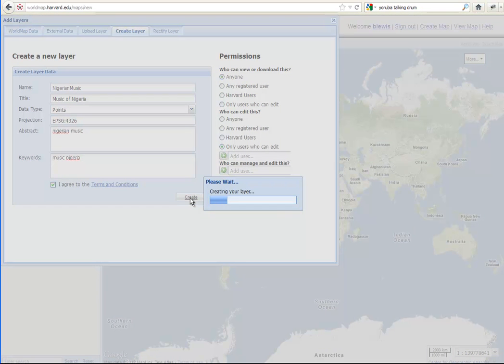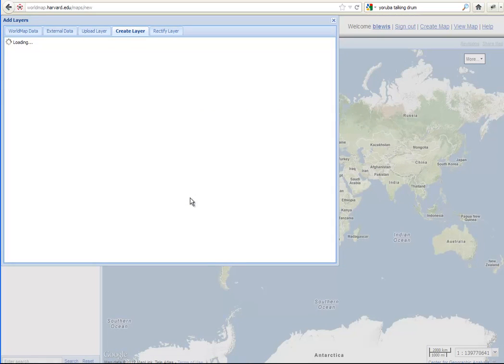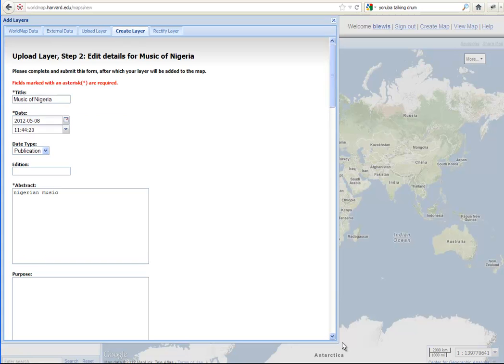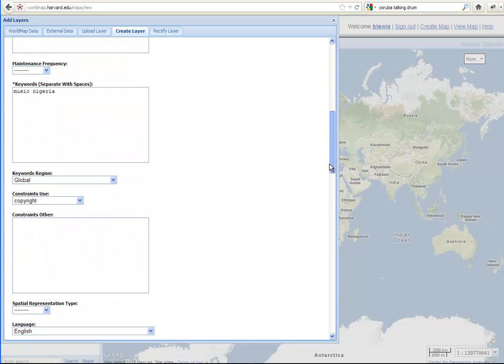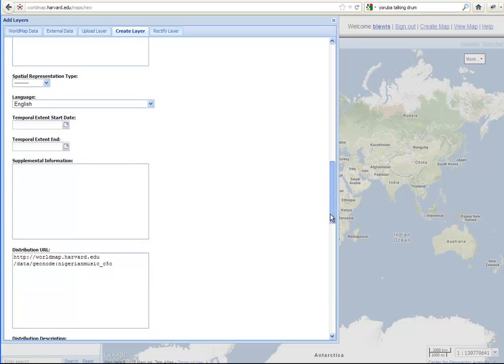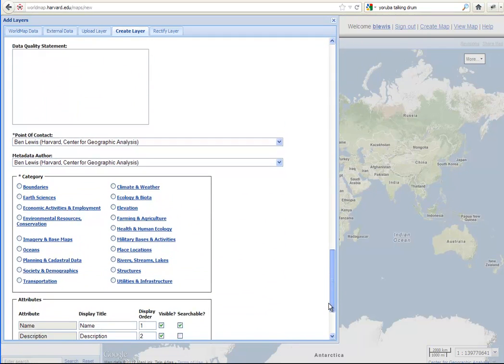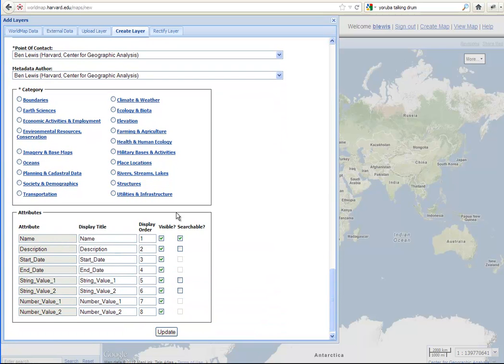Now the system is going to build the layer on the server, get everything ready, and then give us back a form that we can use to describe the layer. This is going to be a very simple layer, so we're not going to go into a lot of detail, though we could. We recommend that for any important data that you upload to WorldMap or create on WorldMap, that you document it thoroughly. The material that we're adding we basically found on the web.